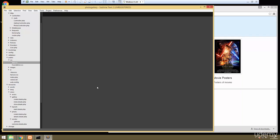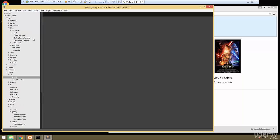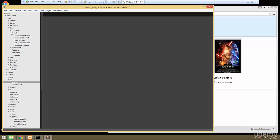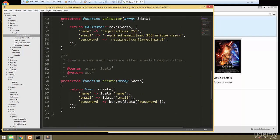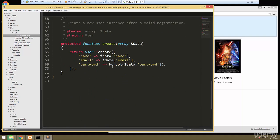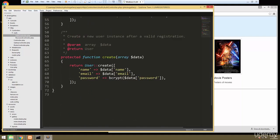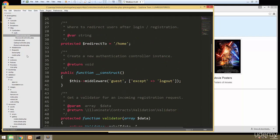Laravel makes it really easy to create authentication functionality. If we look in our controllers folder, there's already an auth controller and a password controller in there. This actually already takes care of a lot of the functionality.